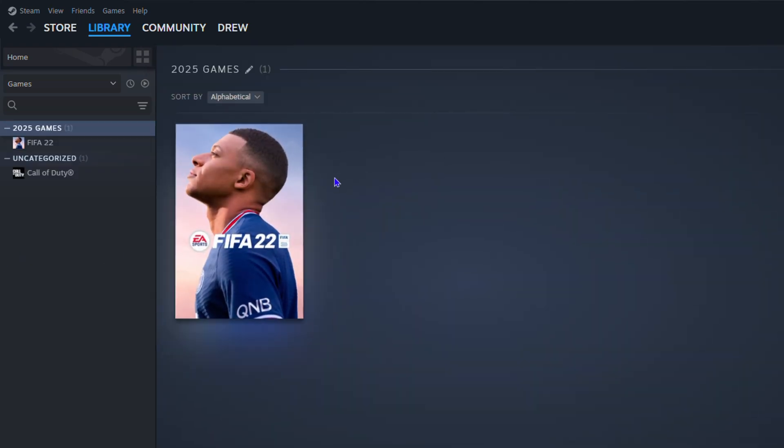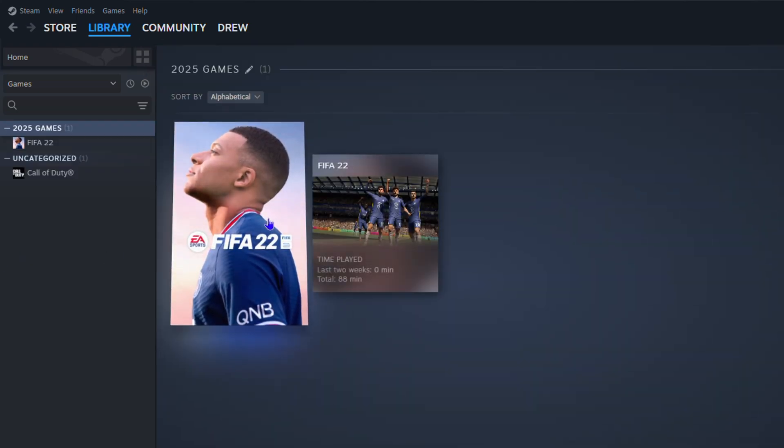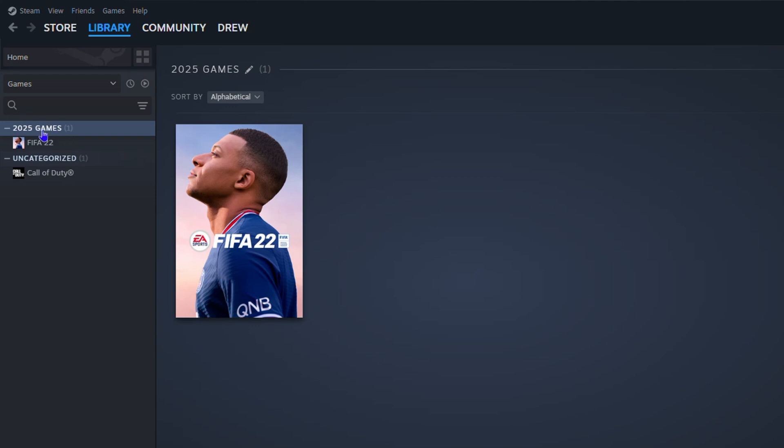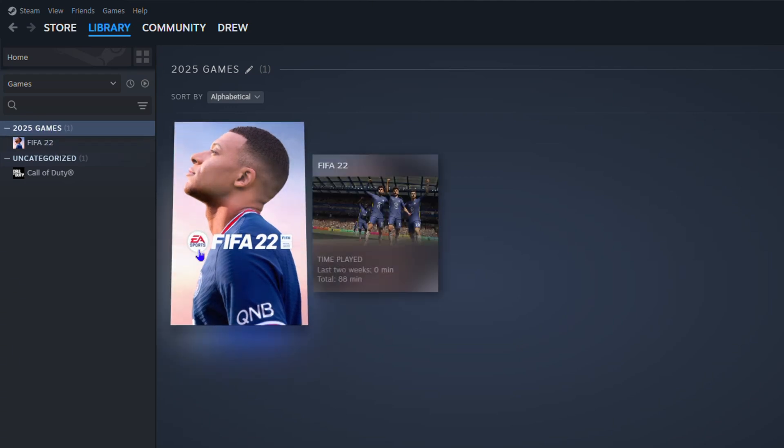So as you can see, for example FIFA, I can drag this and you can see it adds into the collection. That's how you do it, guys. Once you create the collection, you can continue to drag games, and you will see that it creates them under the section here on the left-hand side.